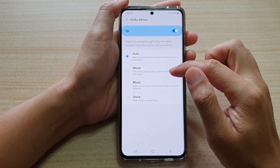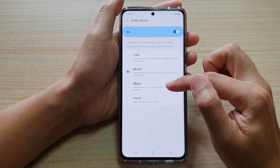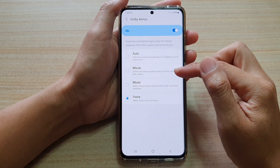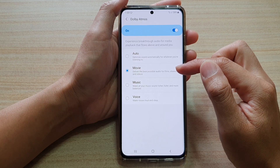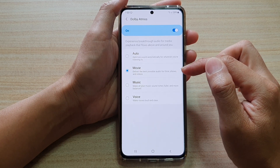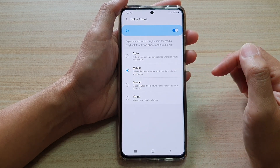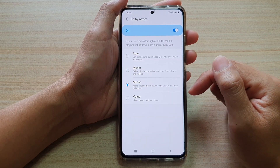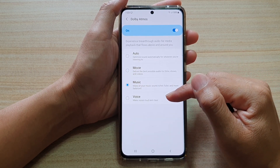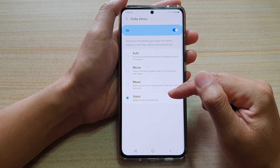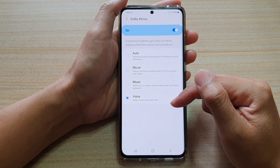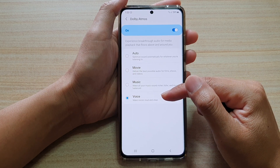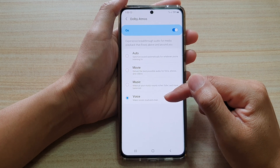Or you could choose movie, music or voice. For movie, it can deliver the best possible audio for films, shows and videos. For music, it makes all your music sound richer, fuller and more balanced. Or you could choose voice if you are recording a voice audio, so you can make voices loud and clear.